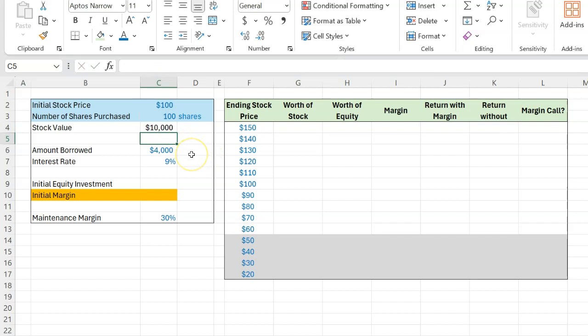Now, the problem is that you don't have $10,000 or maybe you don't want to put in the entire amount yourself. So you're like, OK, you know what? I'm going to borrow part of the purchase price from my broker. And let's suppose you decide to borrow $4,000.